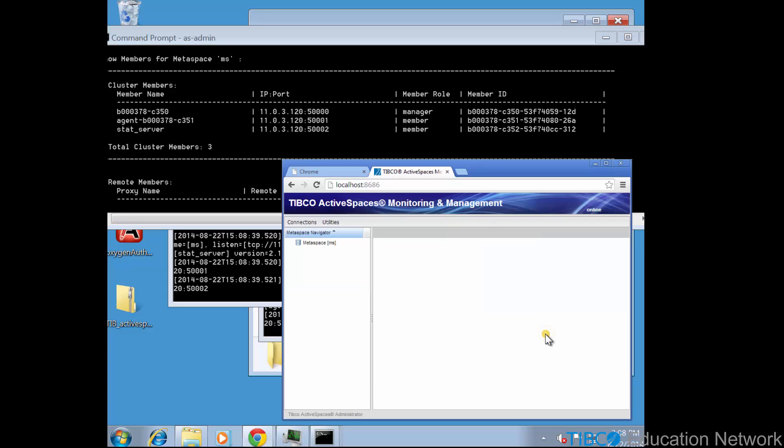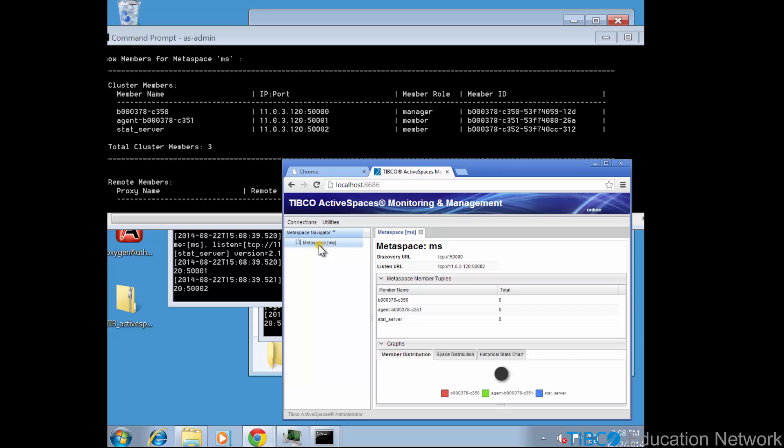Now the asmm GUI shows us the ms metaspace in the metaspace navigator pane. When we select this metaspace, we see the three metaspace members listed in the member distribution tab, and we see that currently there are no spaces and no data is being stored in any of these members.